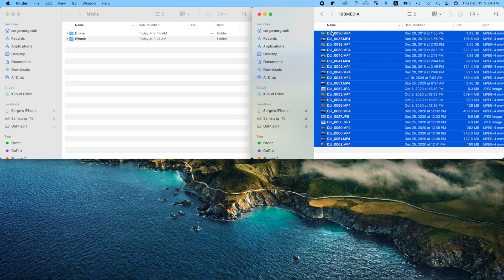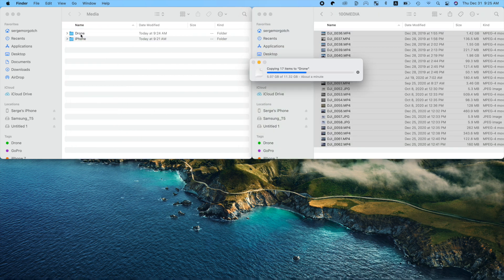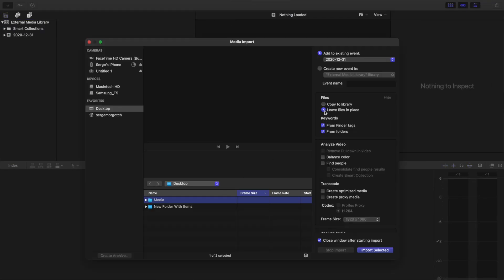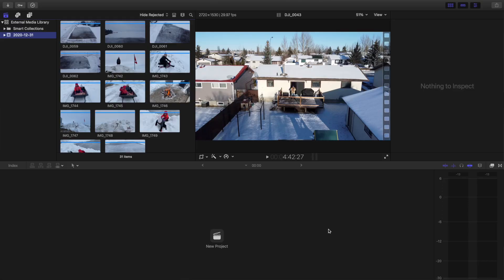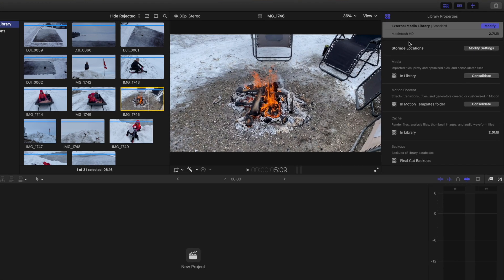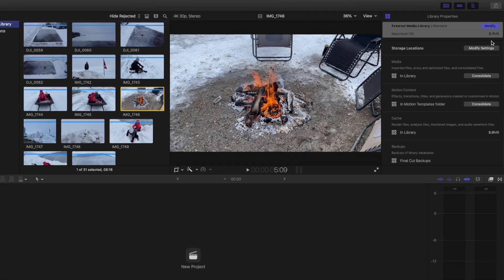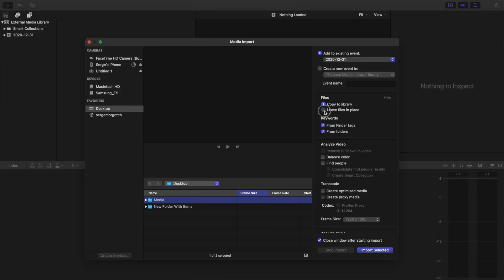The last media storage option is an external media library. With this method, you have full control over where your media is stored. To set up an external media library, move all your media files from your memory card onto your Mac's hard drive or an external drive, and select Leave Files in Place when importing your media. Selecting this option leaves all your files where they are, and Final Cut Pro just references your clips from that location. Since Final Cut Pro doesn't have to copy any media, the import time is much faster and your library size is much smaller. This option is also very useful if you have multiple people using the same media for different projects — you can store all your media on a network drive and have multiple people access it, eliminating the need for multiple copies of the same original media files.